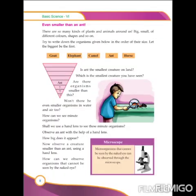You have seen a variety of animals in that video. Are they all the same? No, they differ in their shape and color — some are big, some are small, and so on.